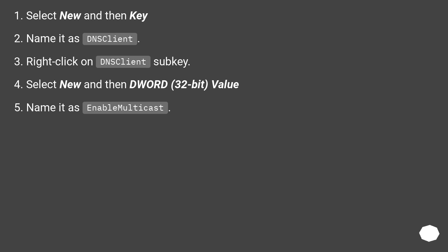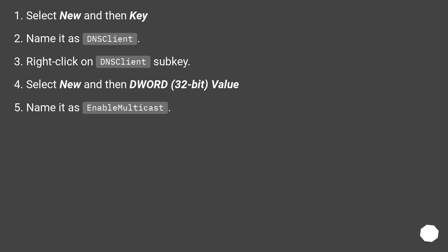Select New and then Key. Name it as DNSClient. Right-click on DNSClient subkey. Select New and then DWORD 32-bit value. Name it as EnableMulticast.